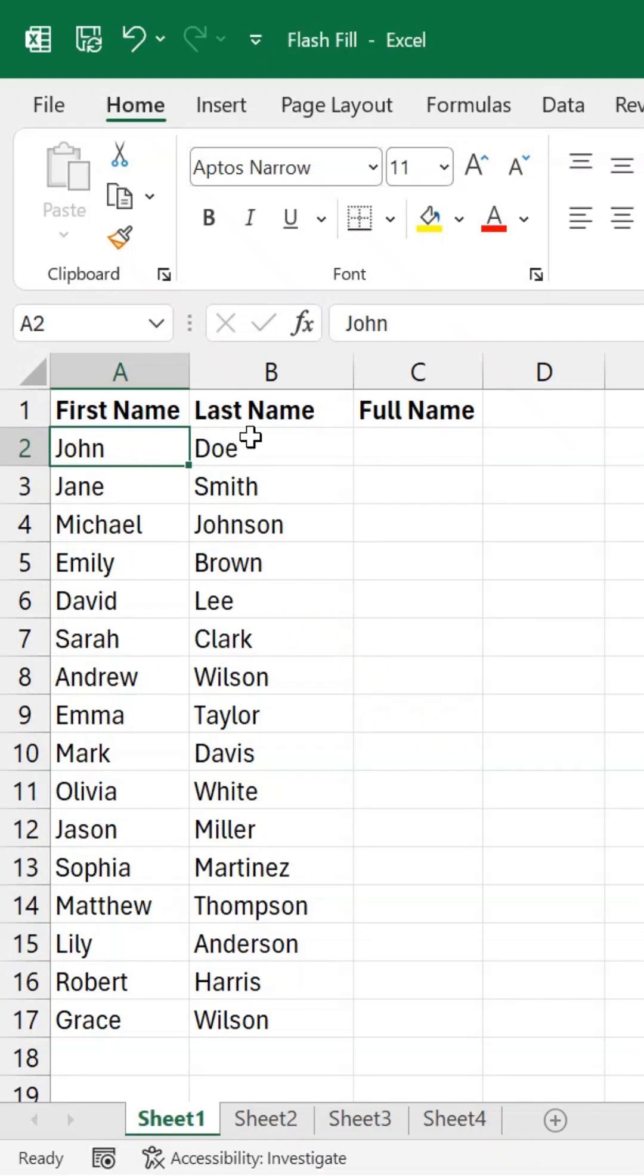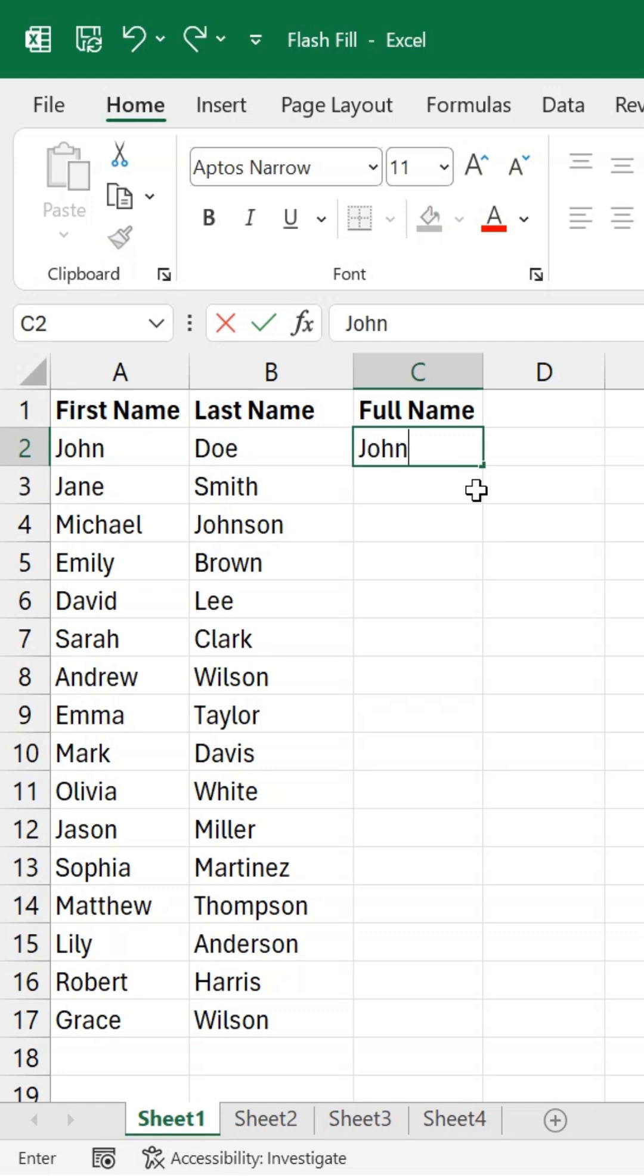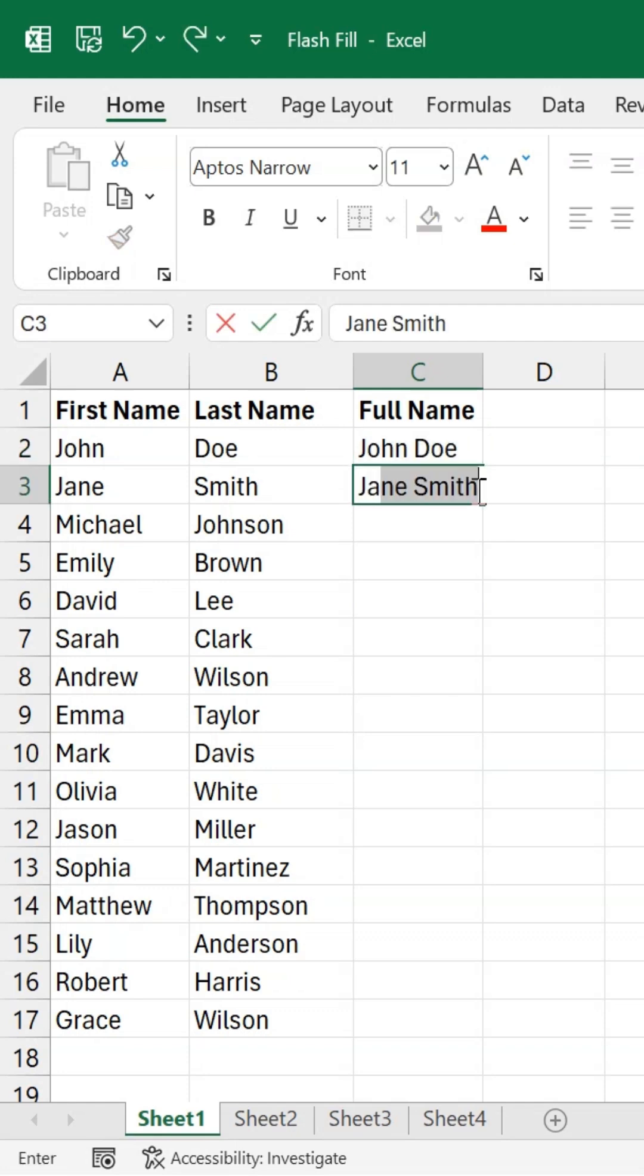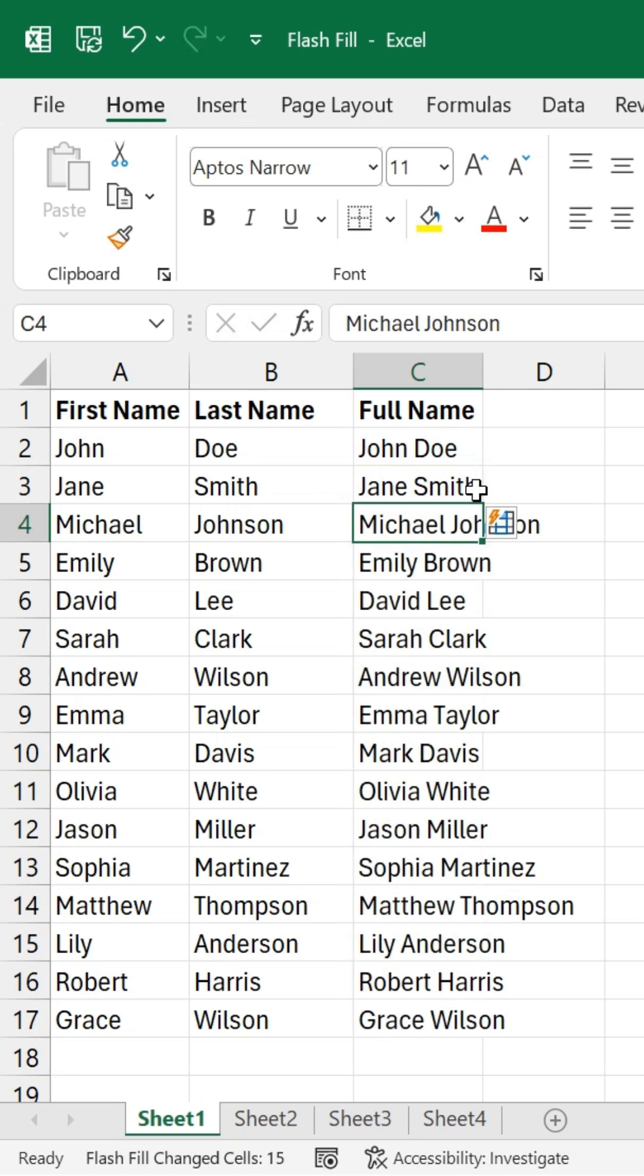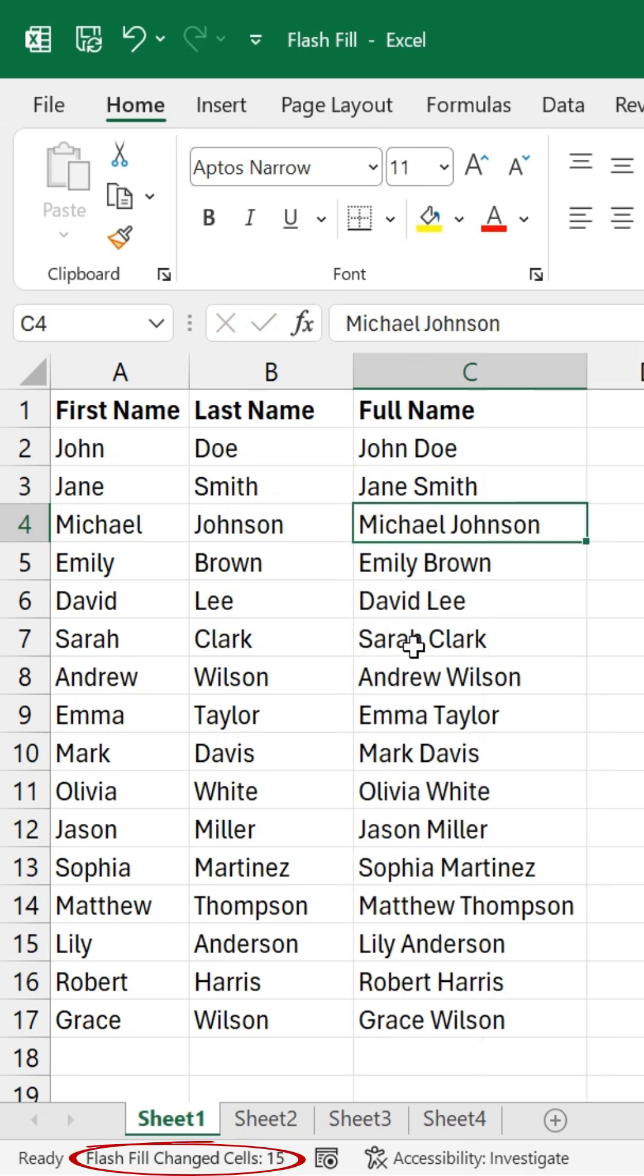Learn how Excel Flash Fill automatically splits, combines, and reformats data. I'll combine first and last names by typing the first full name. As I start the second, Excel detects the pattern and fills the rest. After confirming, I'll press Enter, and the status bar shows Flash Fill changed 15 cells.